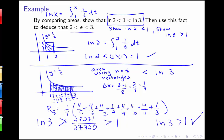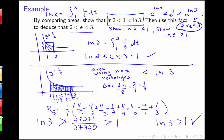Using our definition of the log as the area under the curve, we can see that 1 is between the natural log of 2 and the natural log of 3. If we define e as the inverse function, then e to the ln 2 is less than e to the 1, which is less than e to the ln 3. So in fact, 2 is less than e is less than 3.